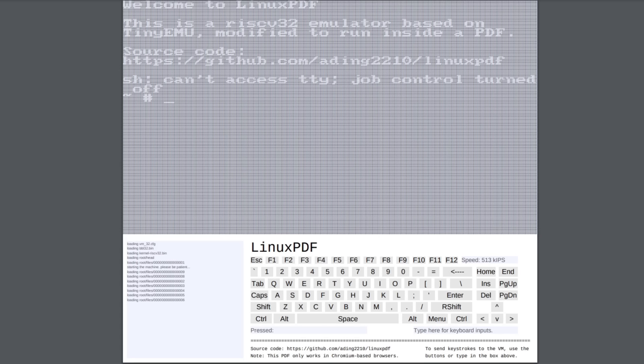So it would be interesting to see what kind of fuckery could be done with running Linux inside of a PDF there. So needless to say, there's a few limitations that we have with this Linux distro. There's also no networking in this because network requests are not something that are available inside of Chrome's PDF engine.